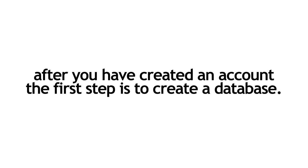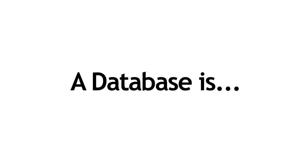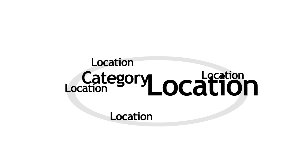After you've created an account, the first step is to create a database. Before we do that, let me explain to you what a database is. A database is a group of related locations, categories, and items.